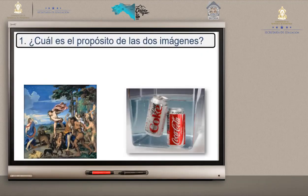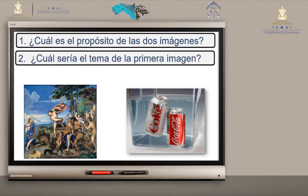Número 1: ¿Cuál es el propósito de las dos imágenes? Muy bien, informar. Número 2: ¿Cuál sería el tema de la primera imagen? Alguien dice que no entiende. Es una pintura.